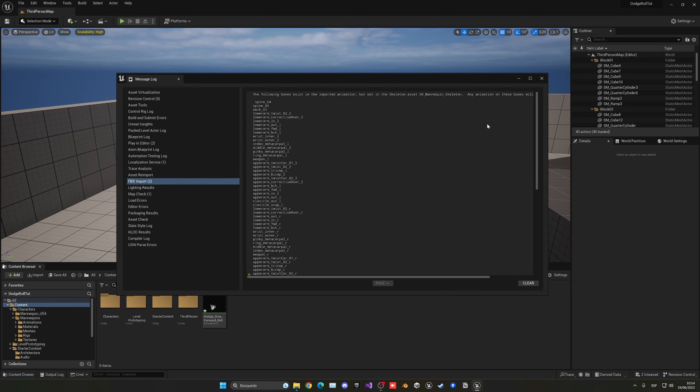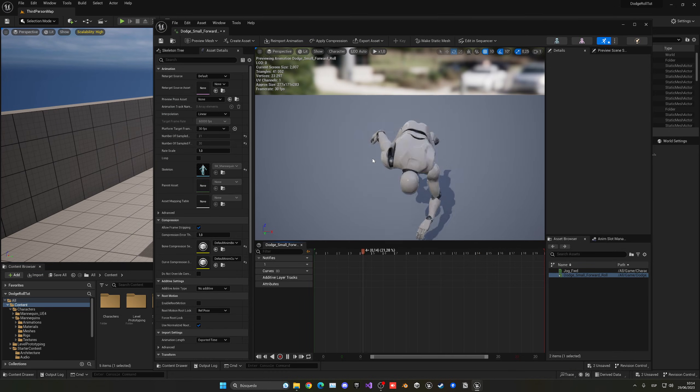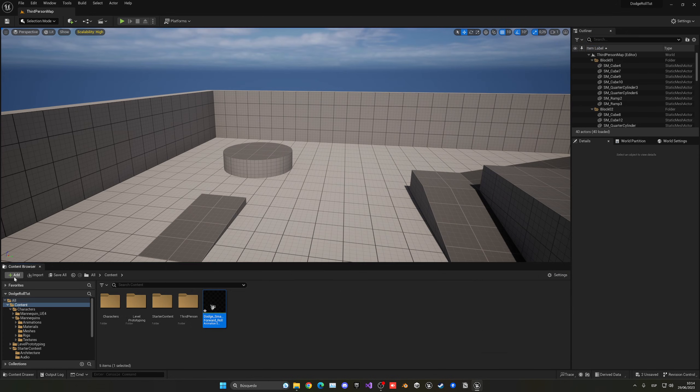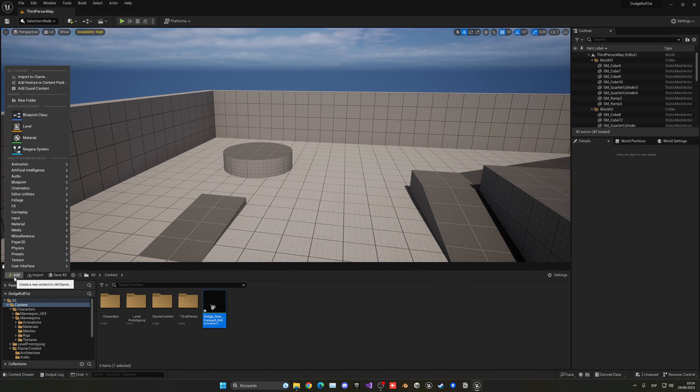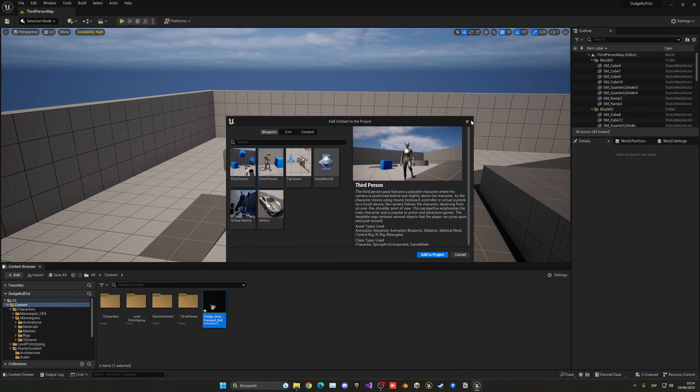Let's press import. So you can see we have some warnings, but it's okay. We have the animation perfectly, so that's good. And if you don't have the third person template, you can just add it in here, add feature content pack, and then just press the third person one.